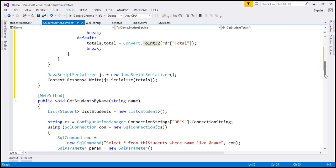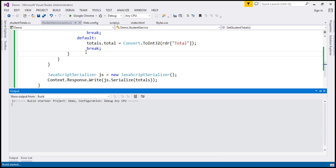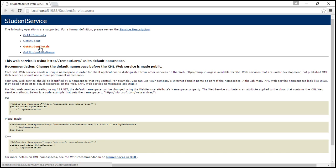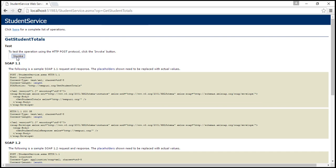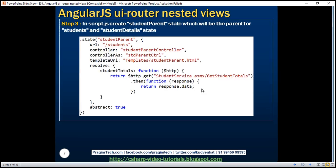We use the JavaScriptSerializer class to serialize whatever we have in the StudentTotals object. Let's quickly test our web service. I'll run the project and we should see our new web service method, GetStudentTotals. Let's invoke it. We get back grand total 10, males 5, females 5. Our web service is working as expected. That's our second step.